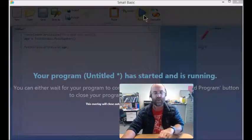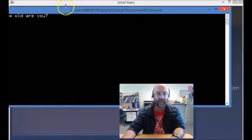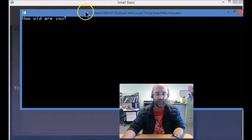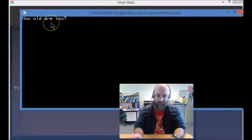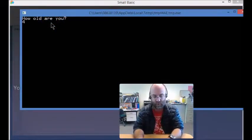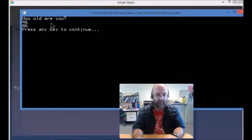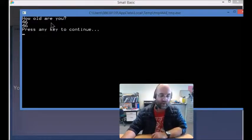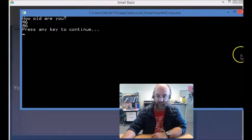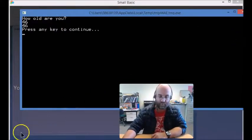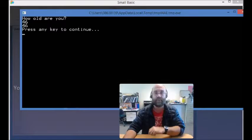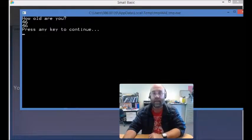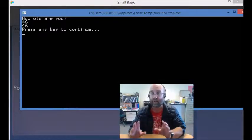So how old are you? 46 and it just reproduced 46. Okay, so that's the program.